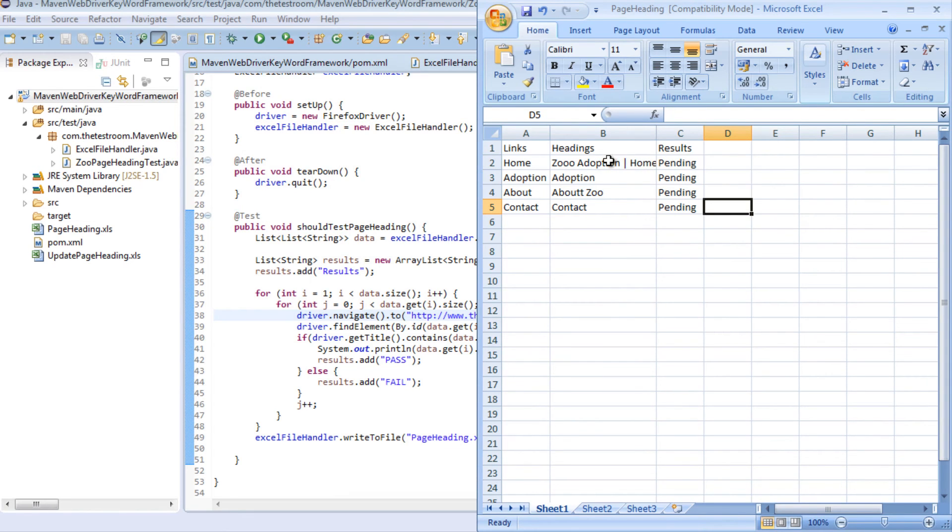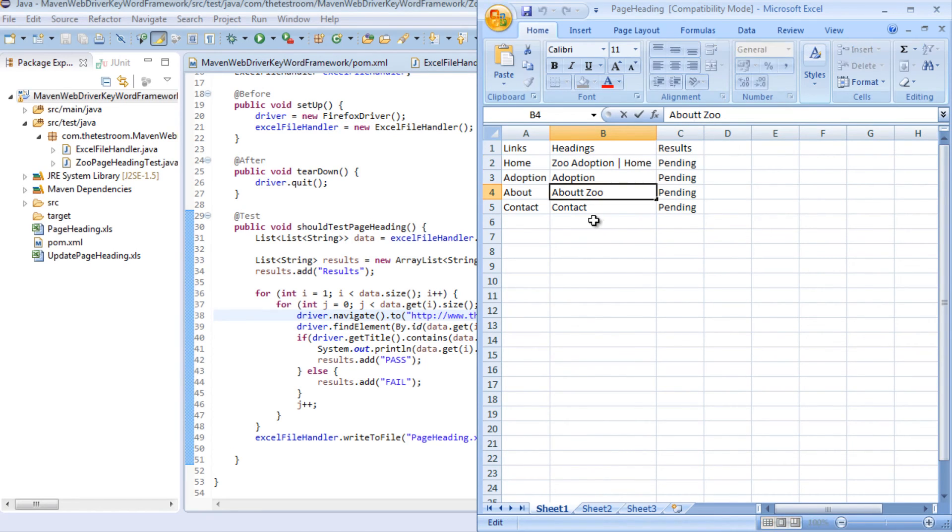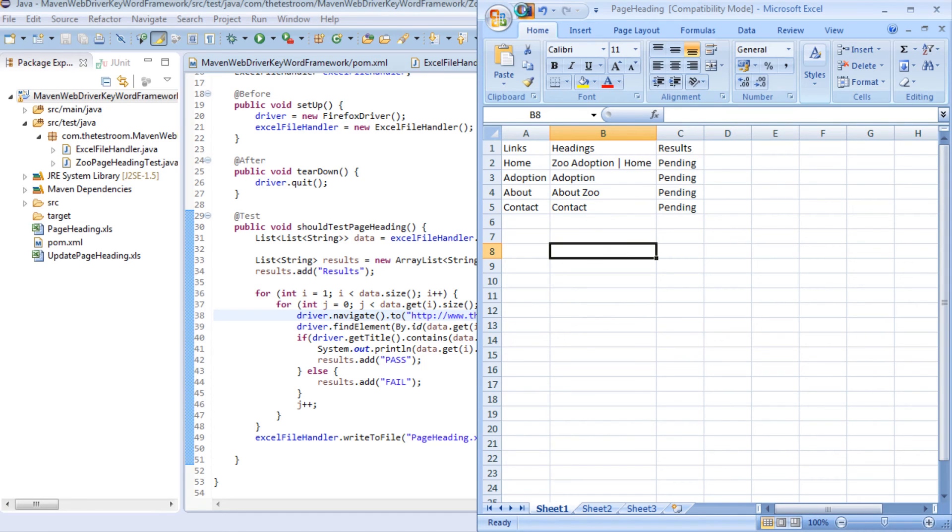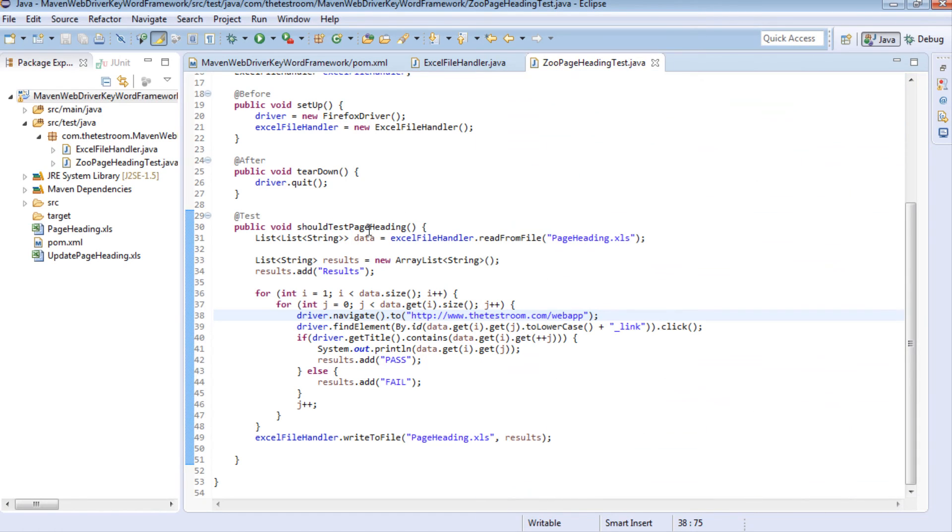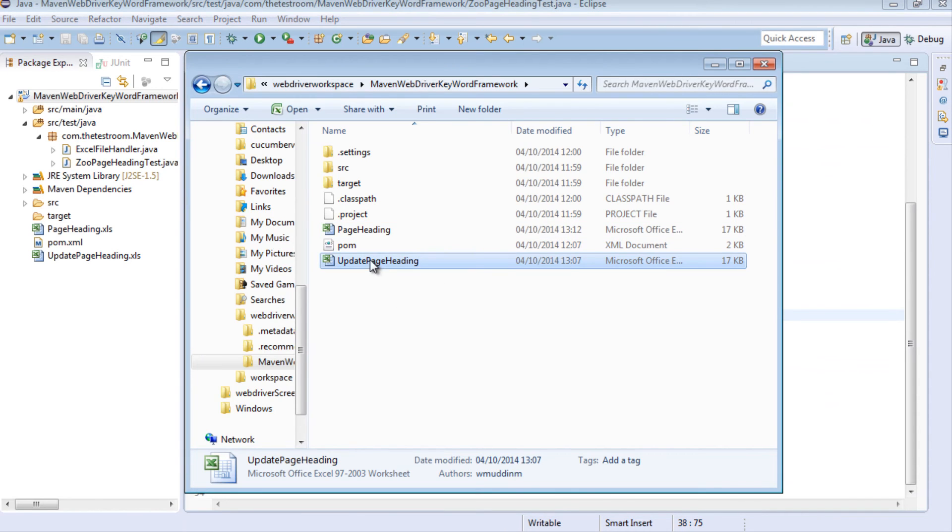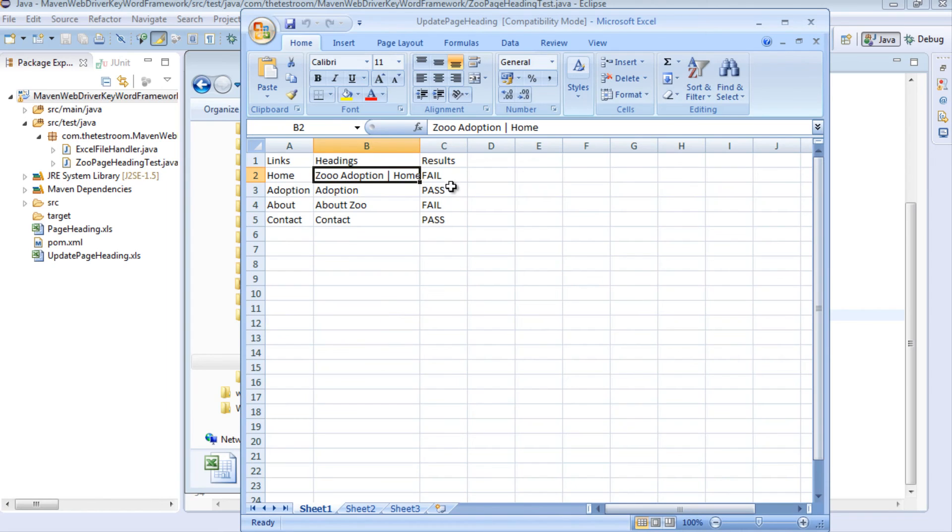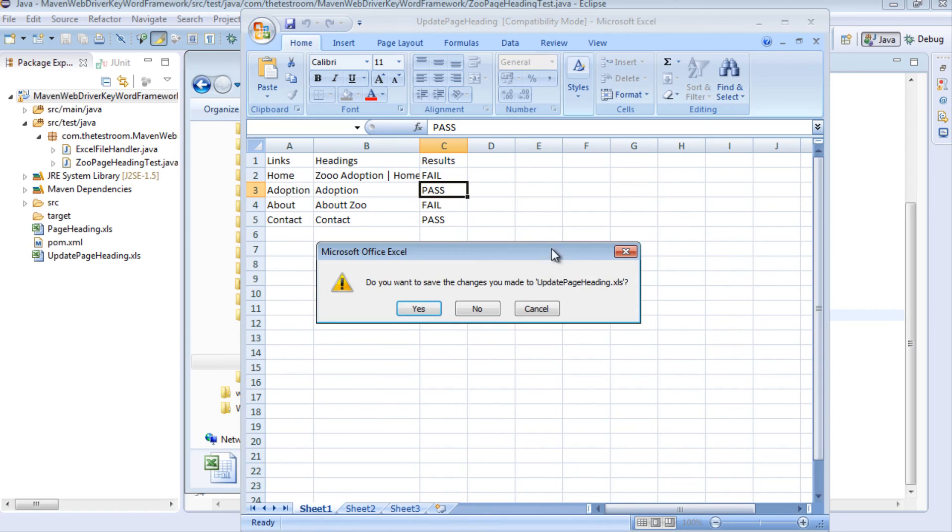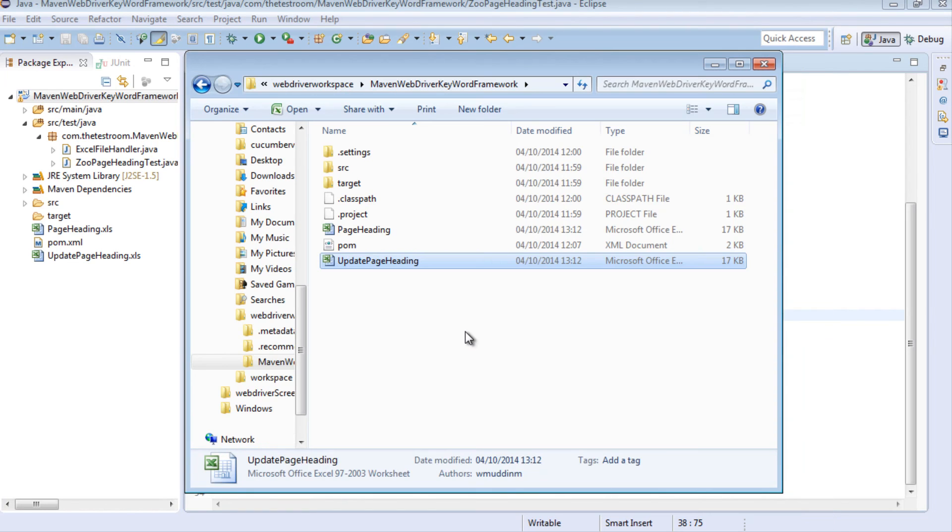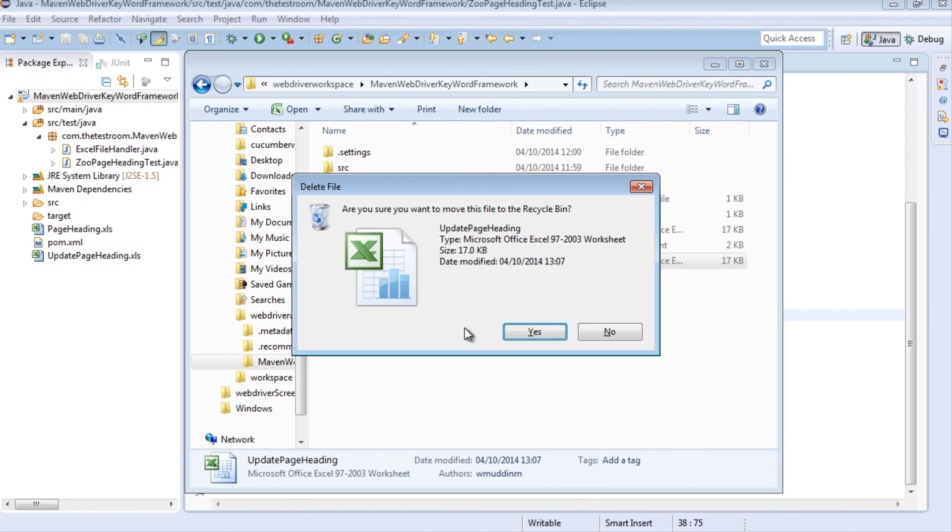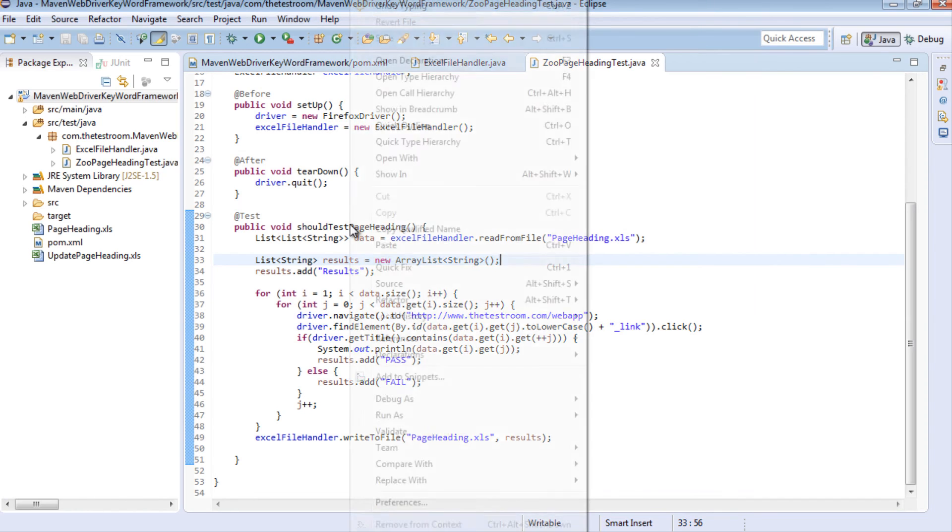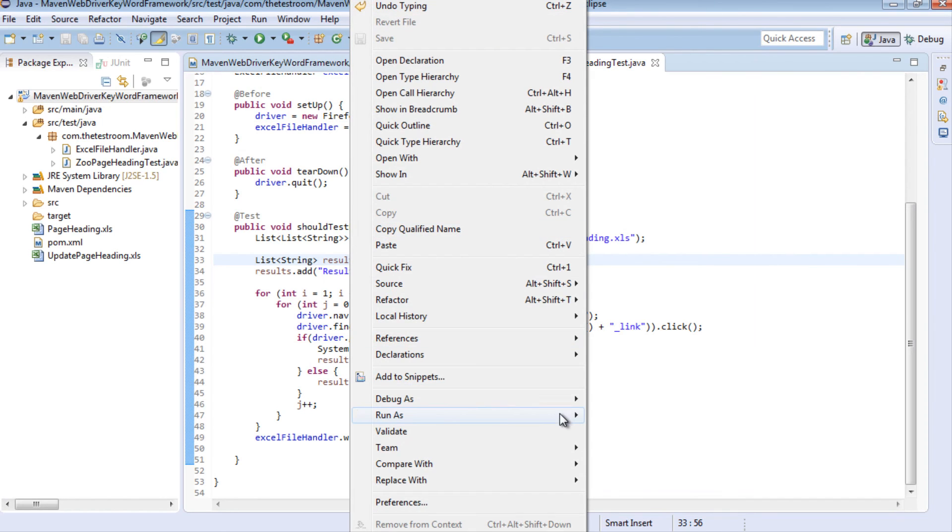So just to make sure our test is fine one thing we're going to do is change back the headings to the way they should be and save that and let's just close that as well. We're going to rerun the test. Well actually before we do that let's open up this page heading and we can see that the results are still set to the old values, fail, pass, fail, pass, and let's go ahead and delete that as well and let's rerun the test this time expecting to see everything to have a value of pass.